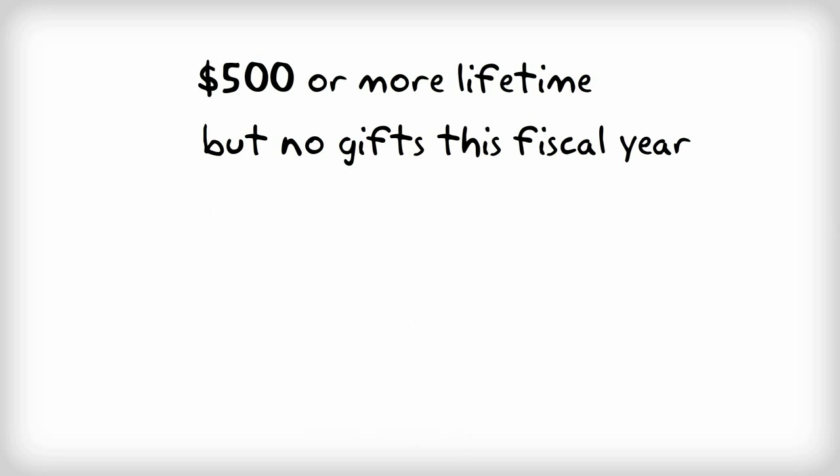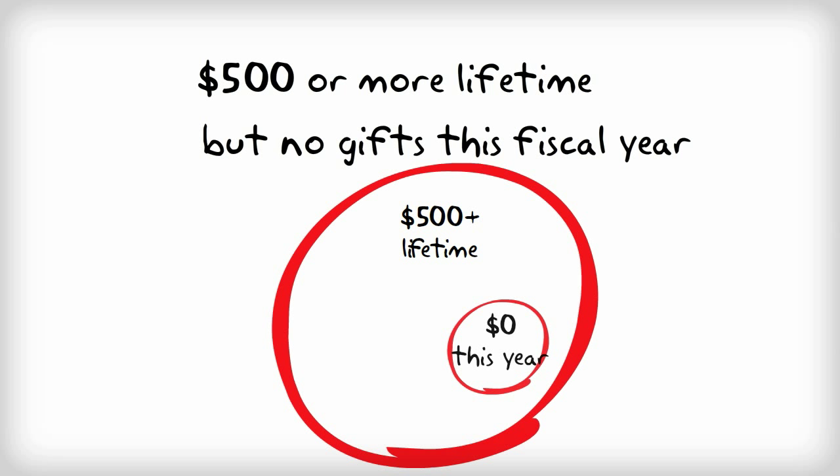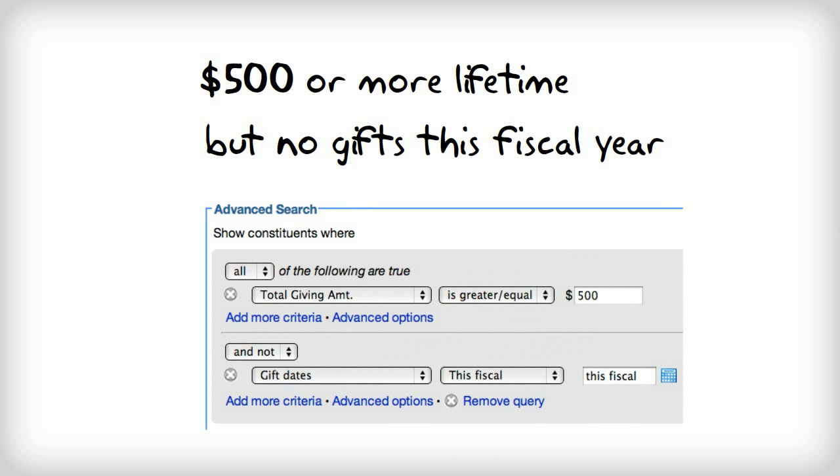That search would be pretty difficult using the adding more criteria option in the simple search, because it's querying across multi-dimensions of a constituent's giving history at the same time. Thankfully, this kind of search can be handled quite easily by combining the results of two different queries in a single search using LGL's advanced search features.